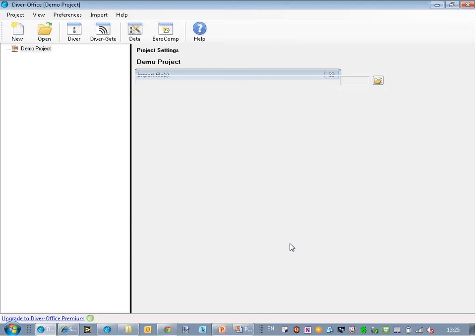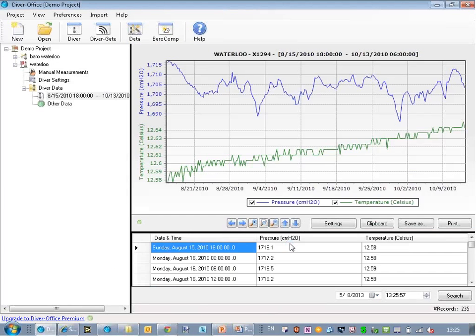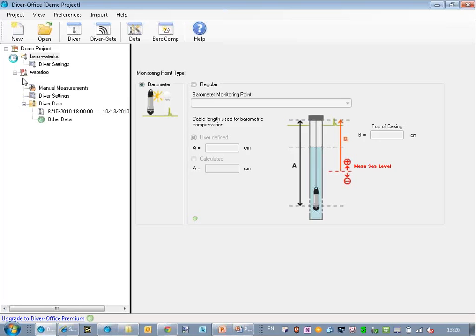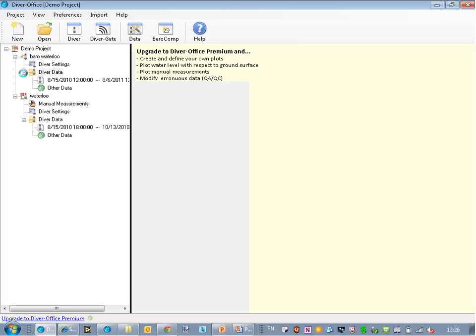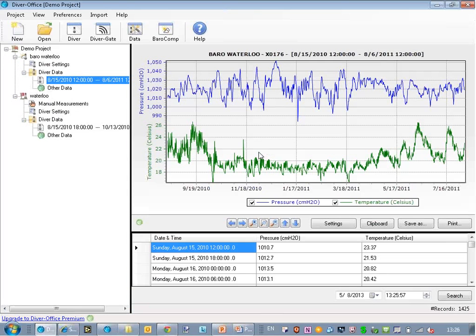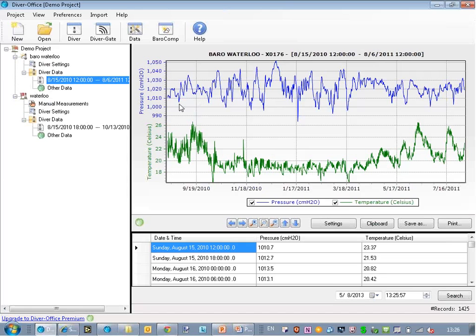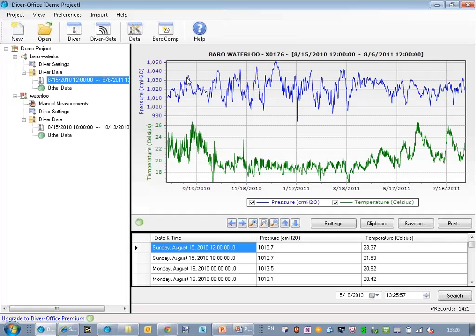And I close this. So this is my Diver data, and then here is my barometric data. A good check usually is to verify that your barometric data is within a sensible range. In this case it is between roughly 1,000 and 1,050 centimeters of water, which is okay for where we are here.